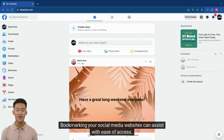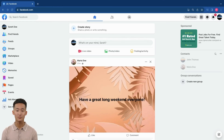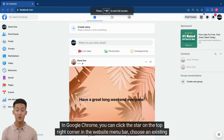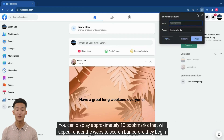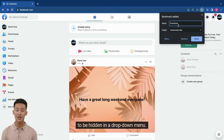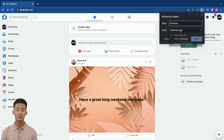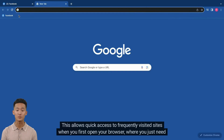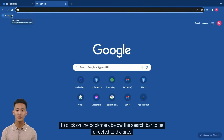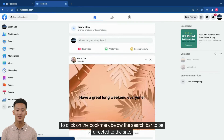Bookmarking your social media websites can assist with ease of access. In Google Chrome, you can click the star on the top right corner in the website menu bar, choose an existing folder, or create a new folder. You can display approximately 10 bookmarks that will appear under the website search bar before they begin to be hidden in a drop-down menu. Click Done. This allows quick access to frequently visited sites when you first open your browser, where you just need to click on the bookmark below the search bar to be directed to the site.